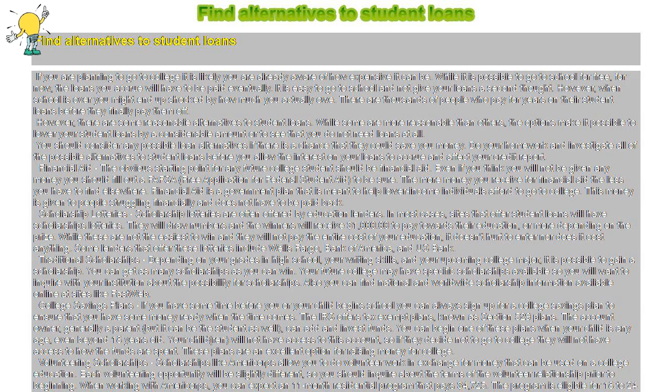While some are more reasonable than others, the options make it possible to lower your student loans by a considerable amount or to see that you do not need loans at all. You should consider any possible loan alternatives if there is a chance that they could save you money. Do your homework and investigate all of the possible alternatives to student loans before you allow the interest on your loans to accrue and affect your credit report.